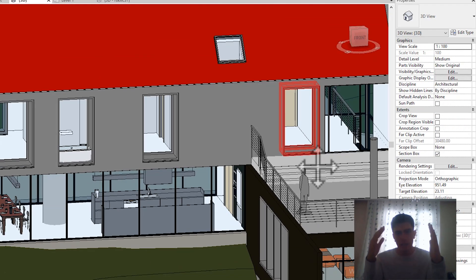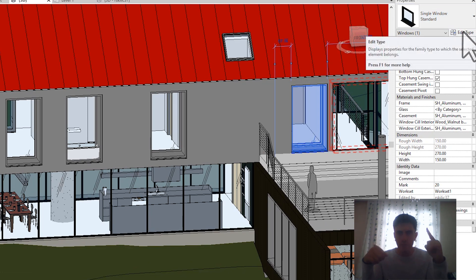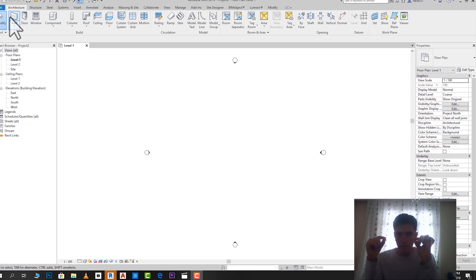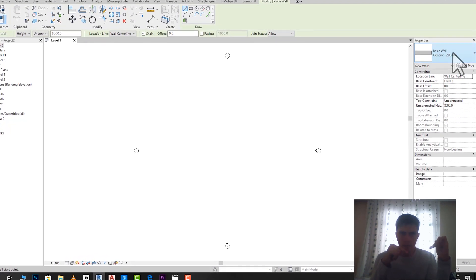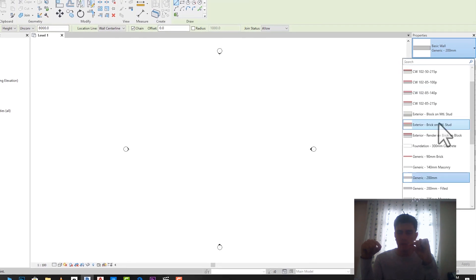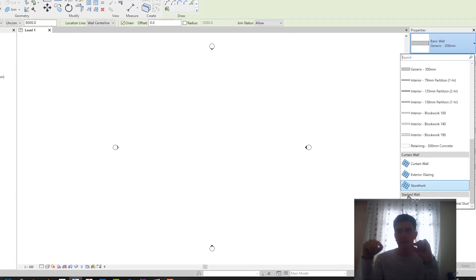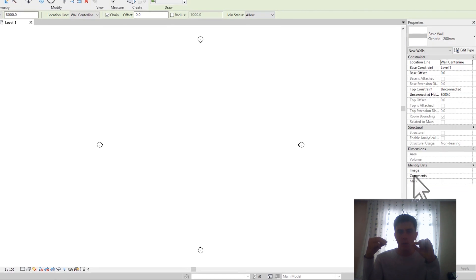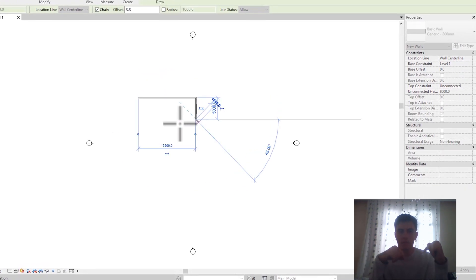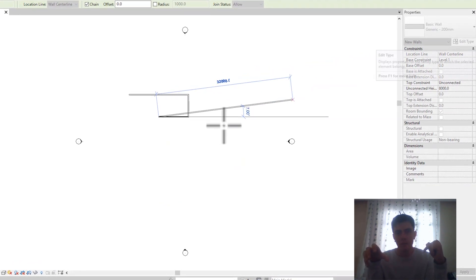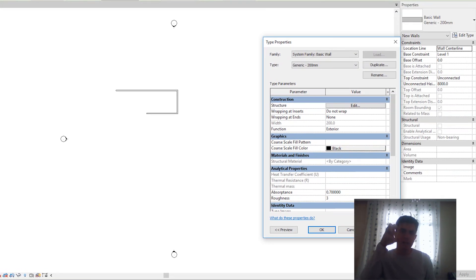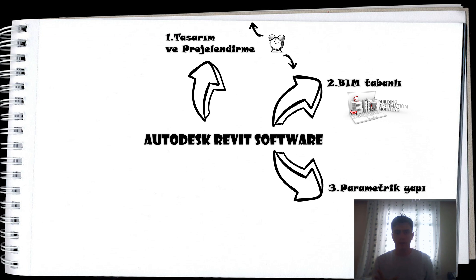Revit'teki öğelerin belirli bir hiyerarşiye uyduğunu söyledik: birinci basamağında kategoriler, ikinci basamağında Family, üçüncü basamağında tip. Örneğin duvar kategoride yer alır. Family basamağına baktığımızda Basic Wall, Curtain Wall ve Stacked Wall olmak üzere üç farklı duvar Family'si görürüz. Tip basamağında ise örneğin Generic 200 mm duvar tipi gibi belirli bir ailenin ve kategorinin örneği yer alır.